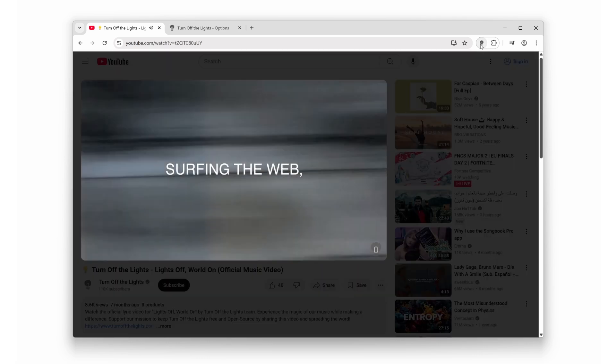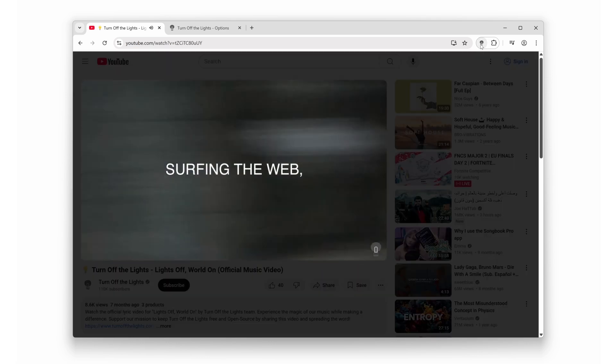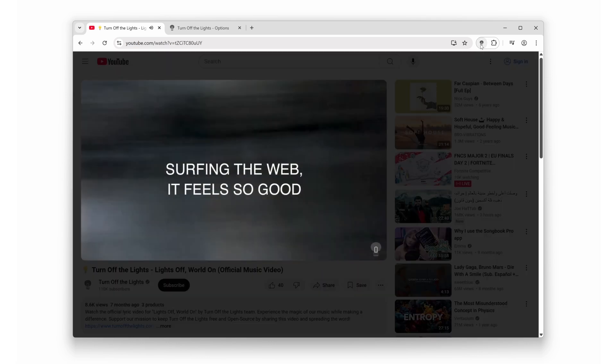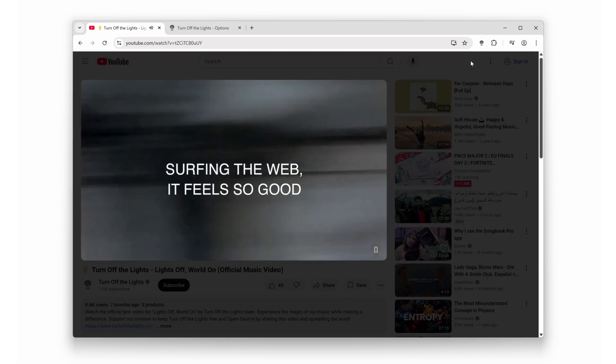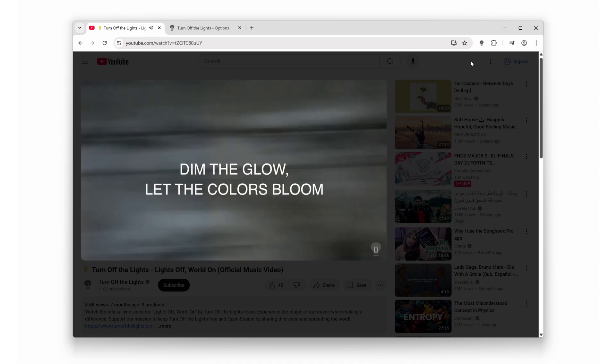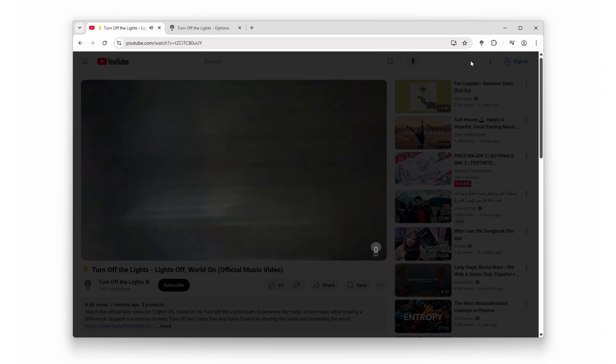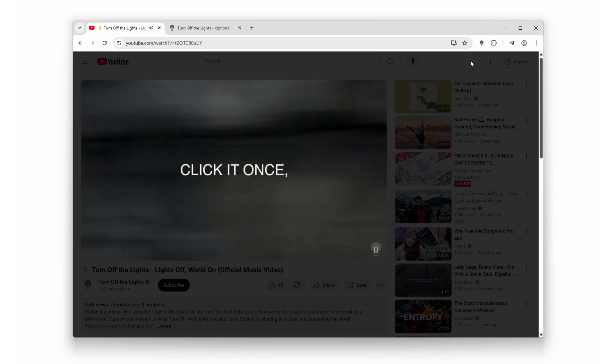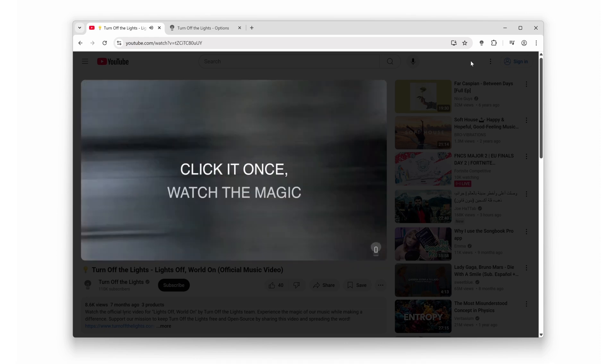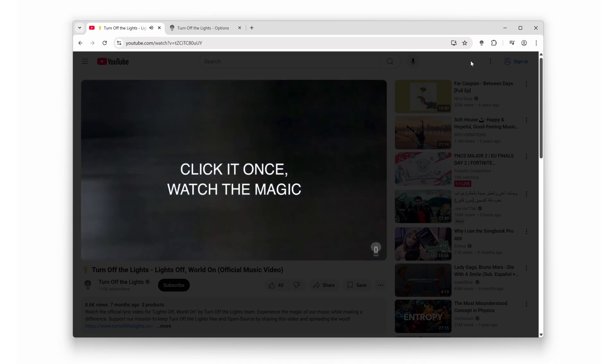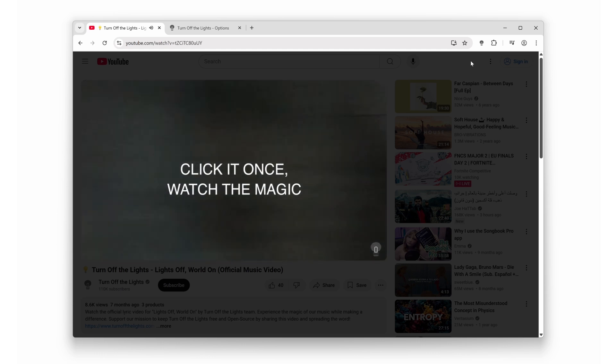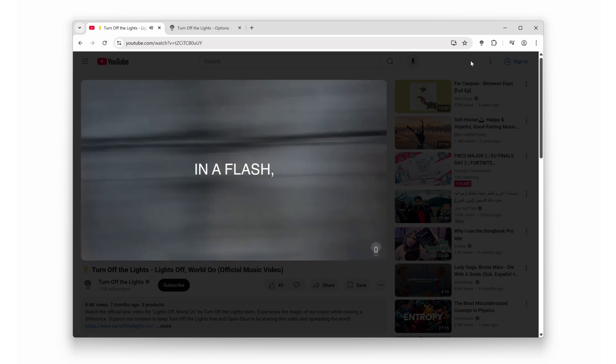You're welcome. If this helped you, hit that like button like you're punching autoplay in the face. And don't forget to subscribe for more life-changing hacks. You got this. I'll see you in the next one. Bye.